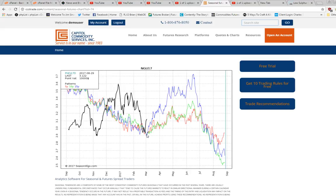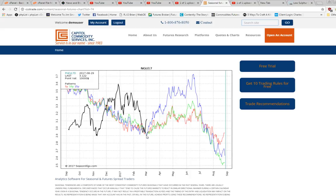Based on these charts, they indicate higher prices after late February, early March, going into mid to late June.